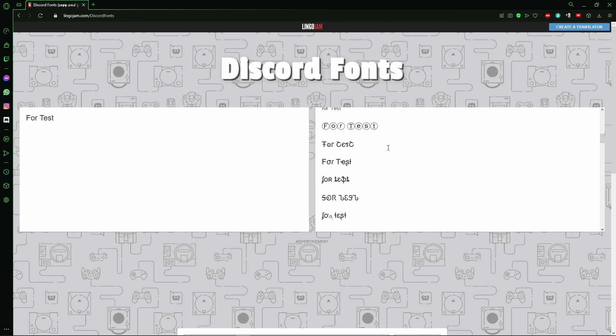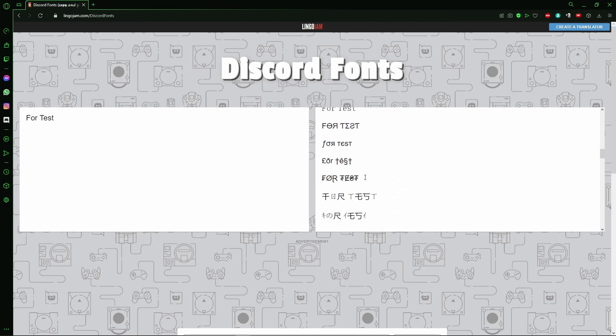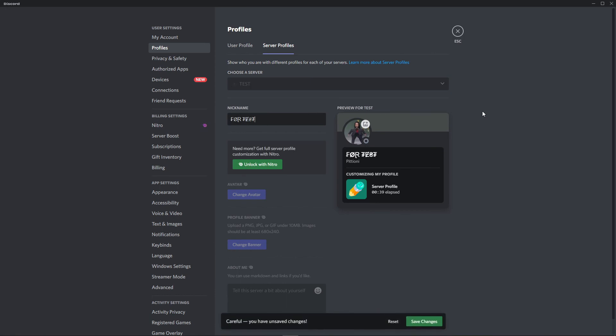For example, if I choose that font here I just copy it, return to my Discord account, and here I just paste that font and click save changes.